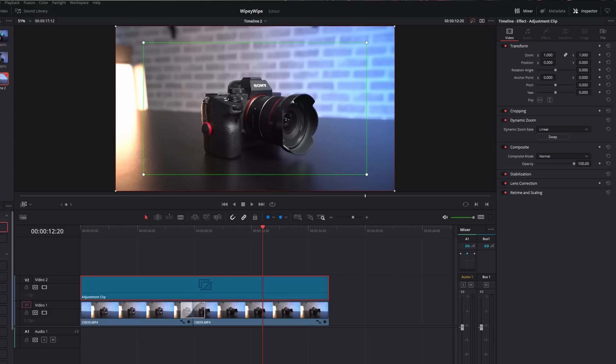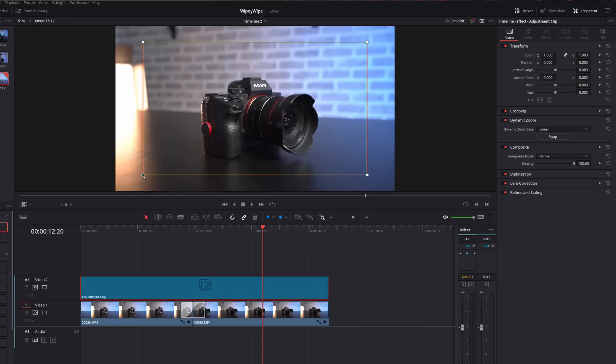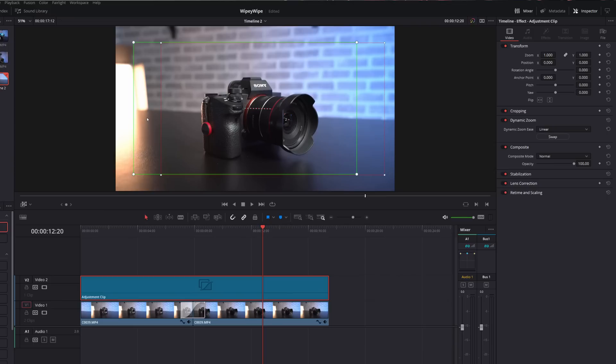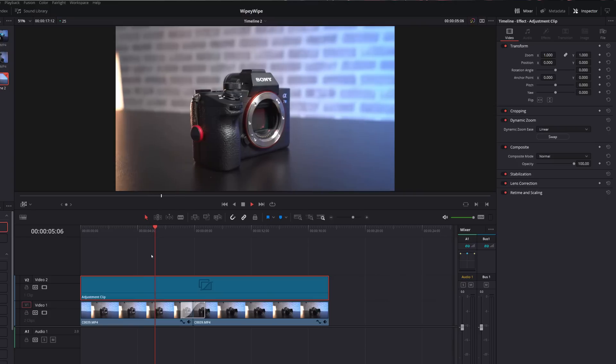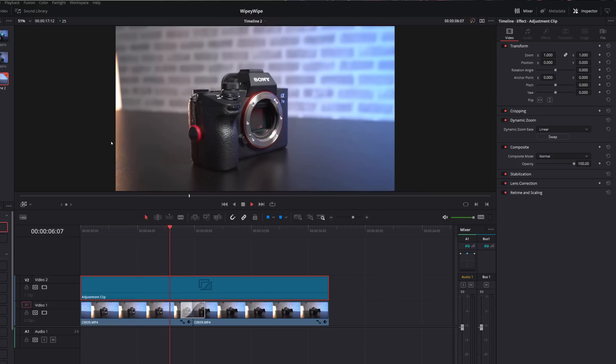If we wanted to do a pan rather than a zoom, all we need to do is drag this red box to be the same size as the green like so. Then we're going to move the red box over to the right, the green over to the left, and then if we just come back onto our timeline and hit play, we've now got a left to right pan instead.